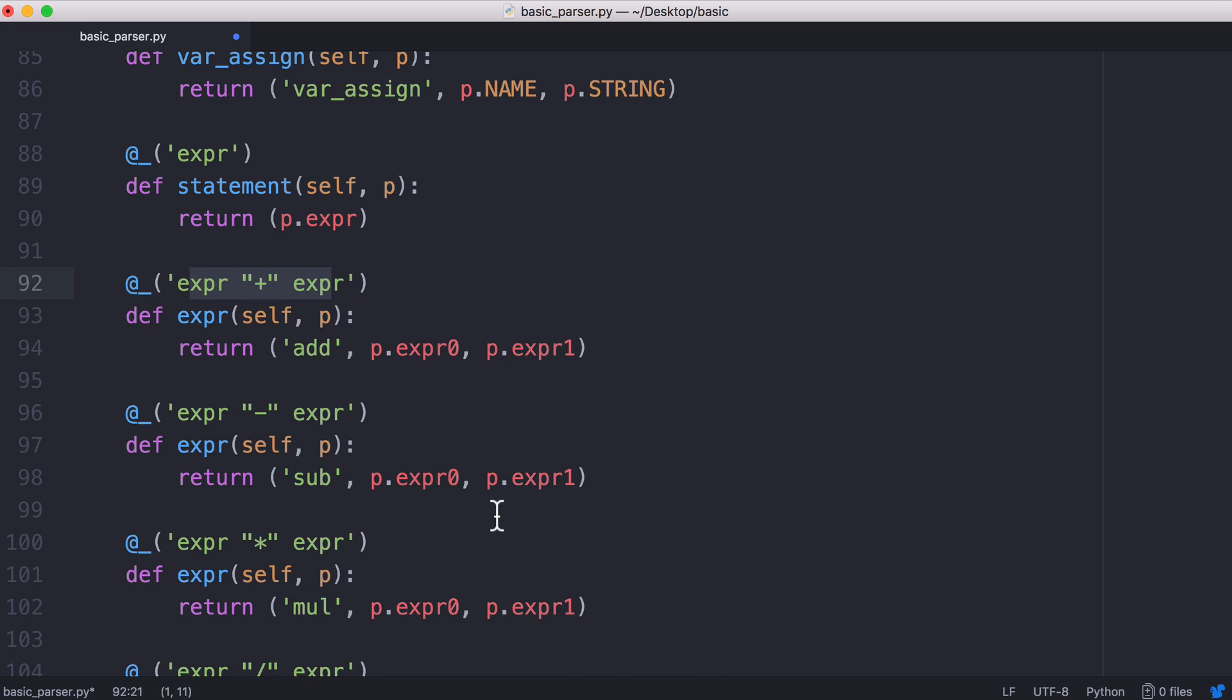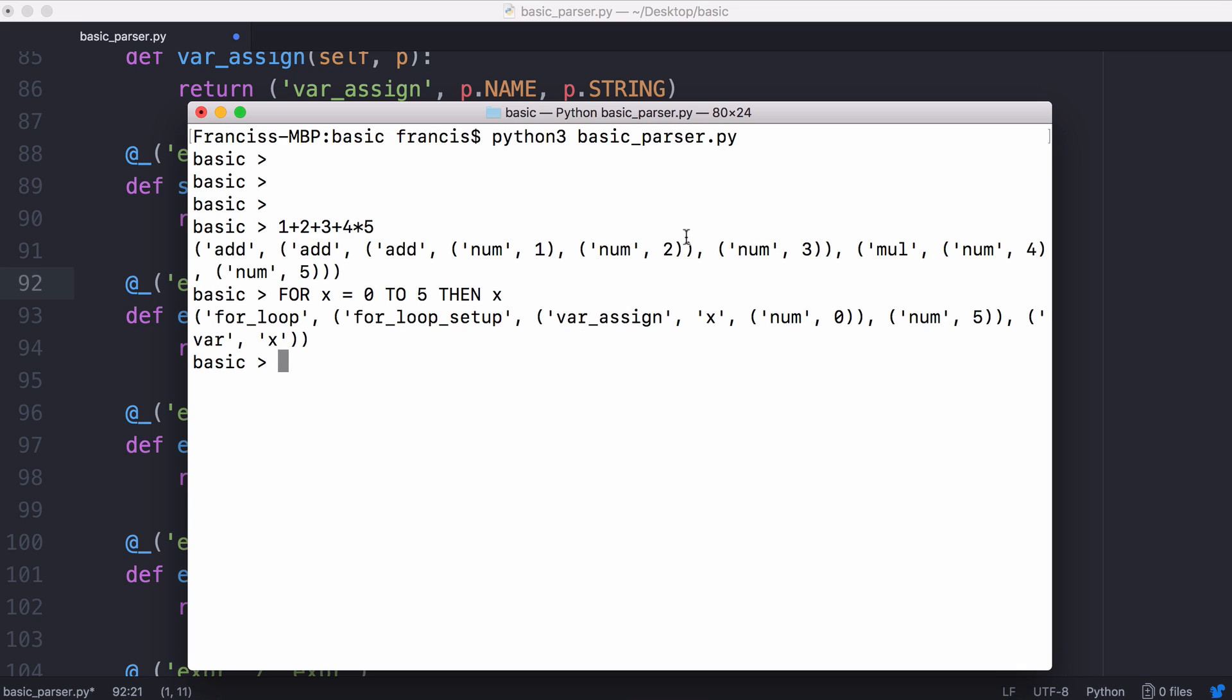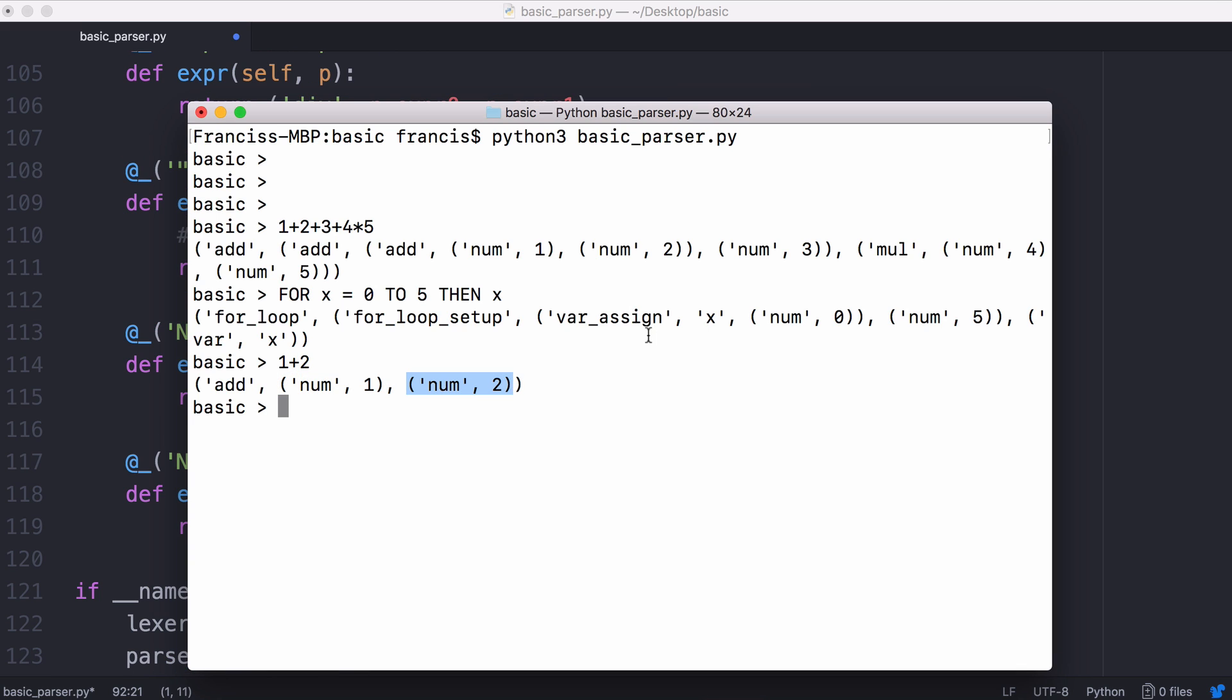A plus operator is a simple one. If I said one plus two you can see the root node is add because we're adding two numbers together and we add the two children together from the tree. When we assign a variable say a equals 10 you can see we have a var assign. The first child is the variable name and the second child is the value.